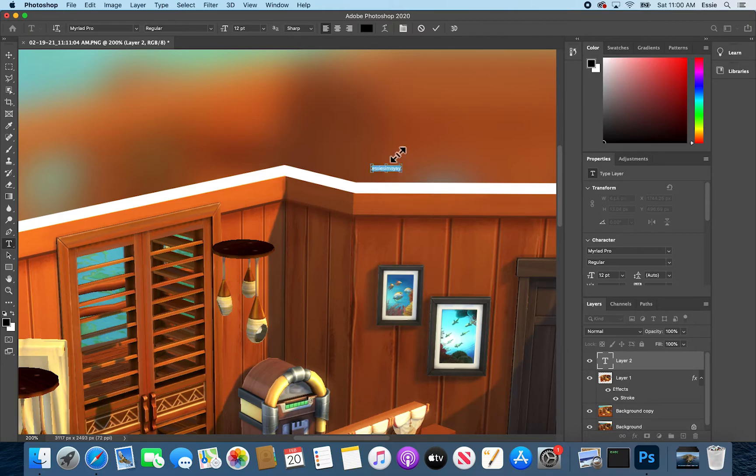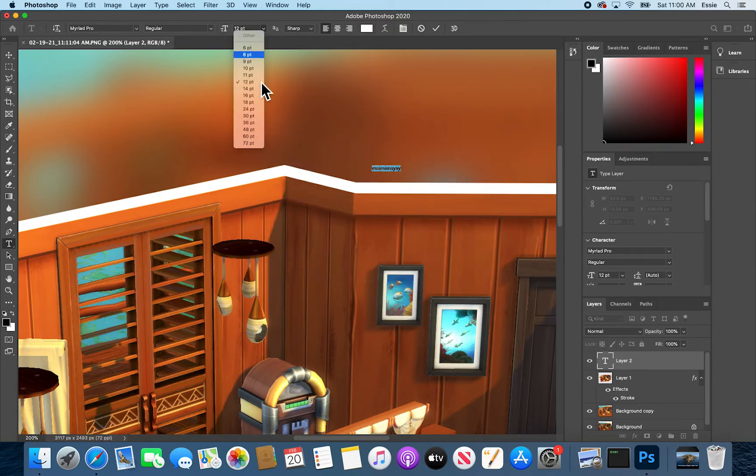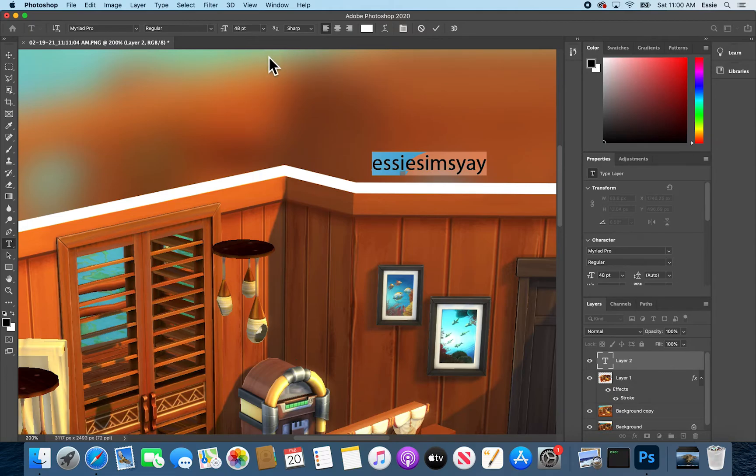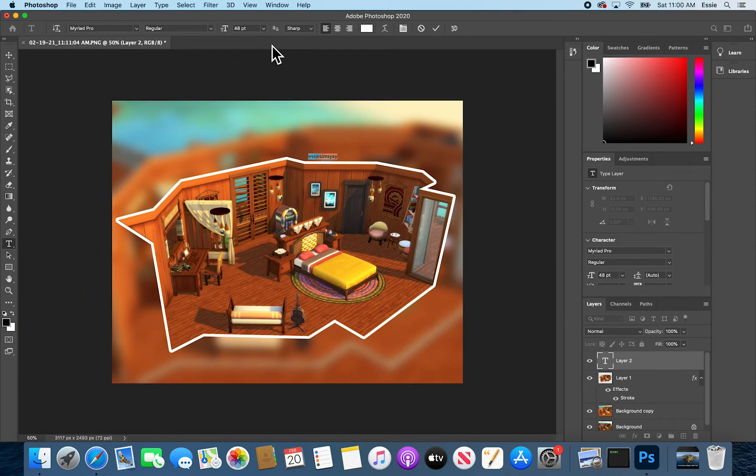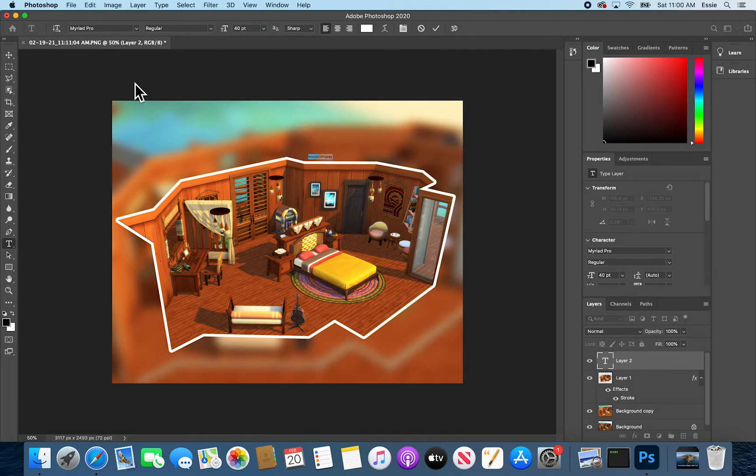I'm going to say Essie Sims Yay, which is my Insta handle. I'll make it white and then I will make it, see how 48 looks. I think that's a little bit too big. Let me go to 36. Let's meet the difference at, I don't know, 40. Yeah, I think that's a good size.